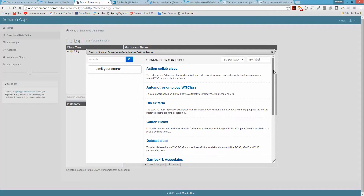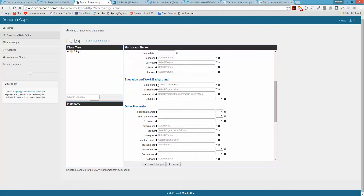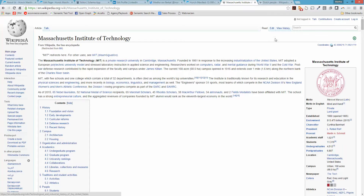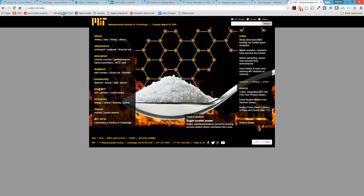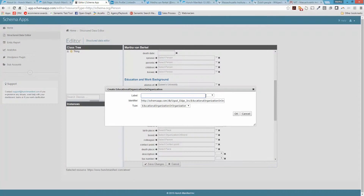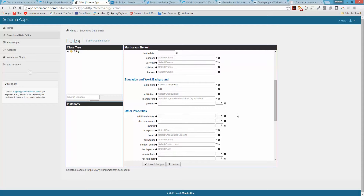I can see Queen's University in the database, which is actually where I went to university. I also went to MIT, so let's look that up. Rather than Wikipedia, I'll use the MIT website URL as the reference in Schema App. When creating the instance, the type dropdown says Education Organization or Organization — in this case I'll select Educational Organization since I'm describing a university. One of the powers of Schema App is that it connects all this information automatically.